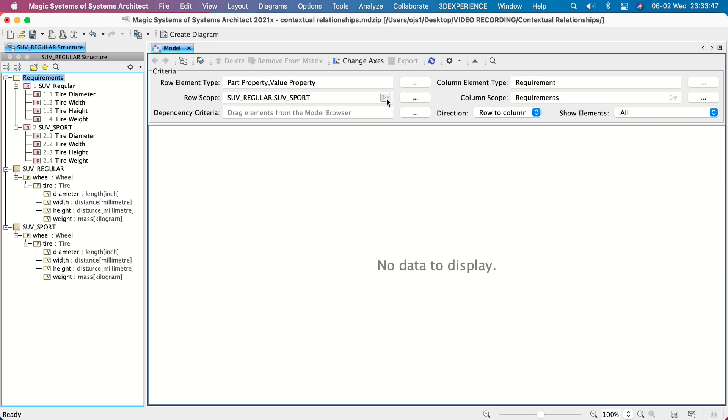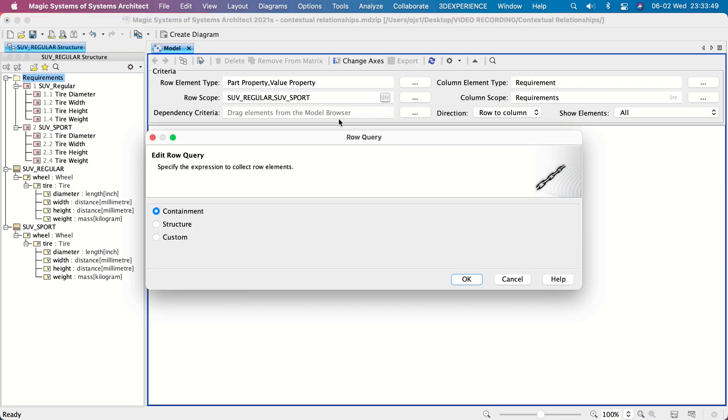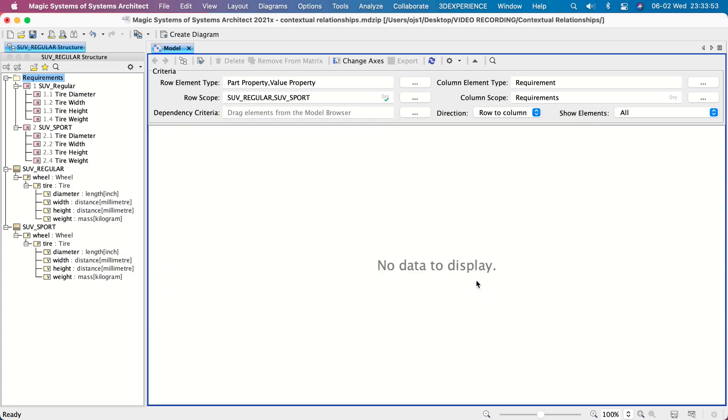To represent the nested parts structure within a particular system defined as the row scope, click the Specify Row Query icon. Select Structure and click OK. Since row and column elements are defined, specify the Contextual Satisfy Dependency Criterion.